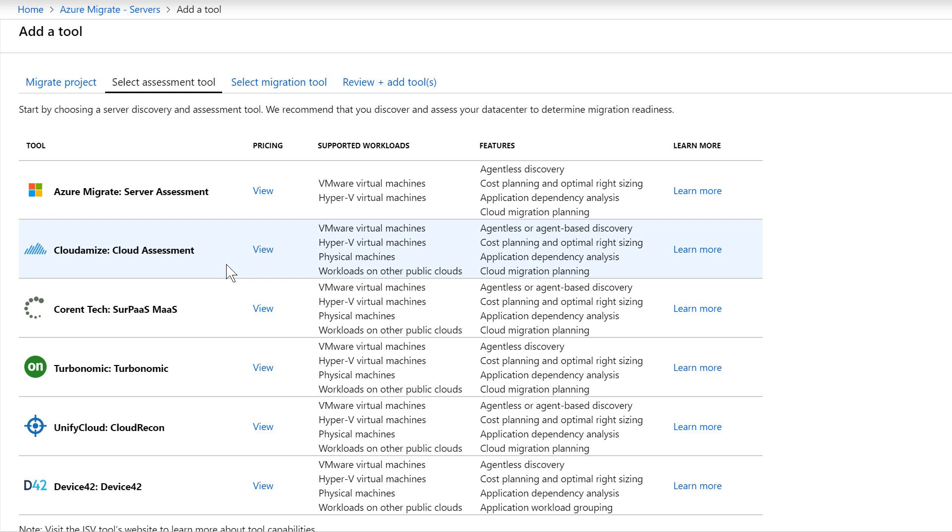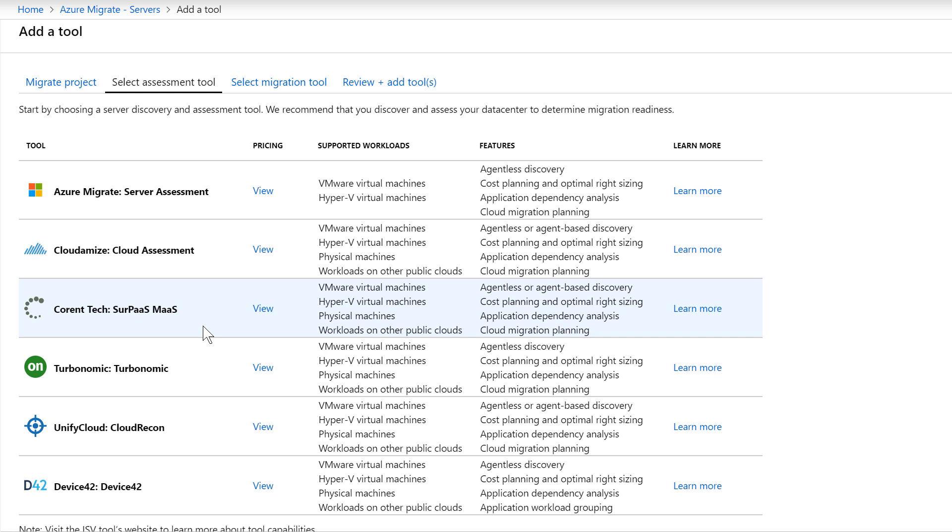I can choose to use the Azure Migrate inbuilt server assessment capability, which lets you migrate VMware and Hyper-V virtual machines at scale to Azure, or use a feature or a capability from one of our ISV partners who've already integrated with Azure Migrate. Some of the partners in the listing are Cloudamize, Current Tech, Turbonomic, Unify Cloud, and Device 42.